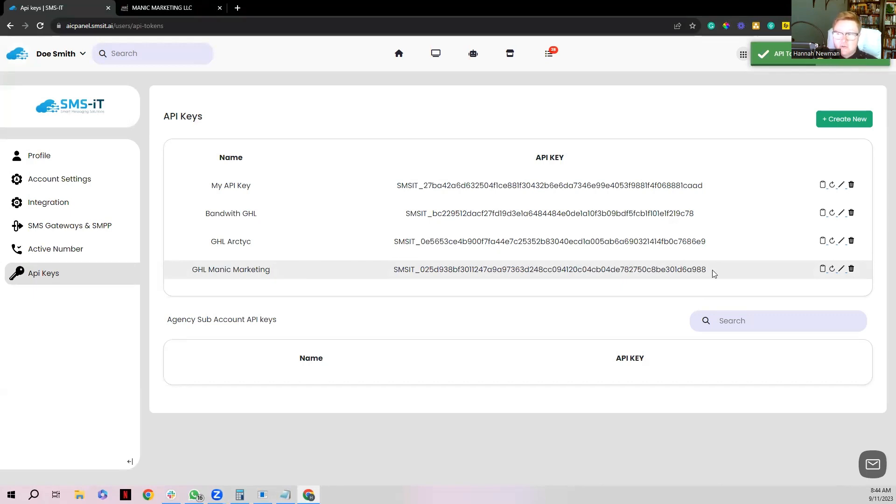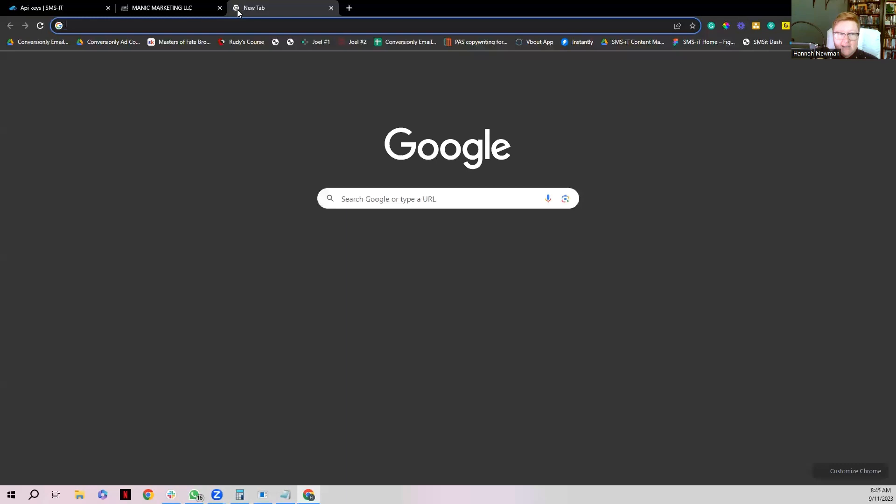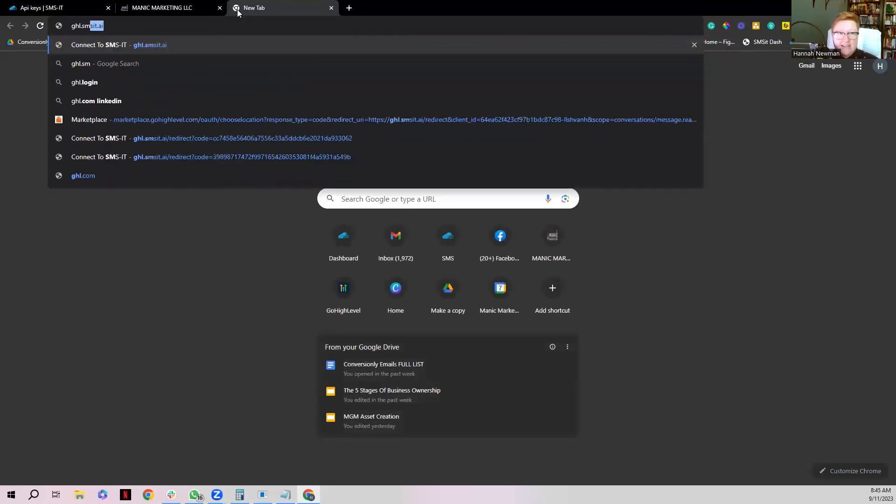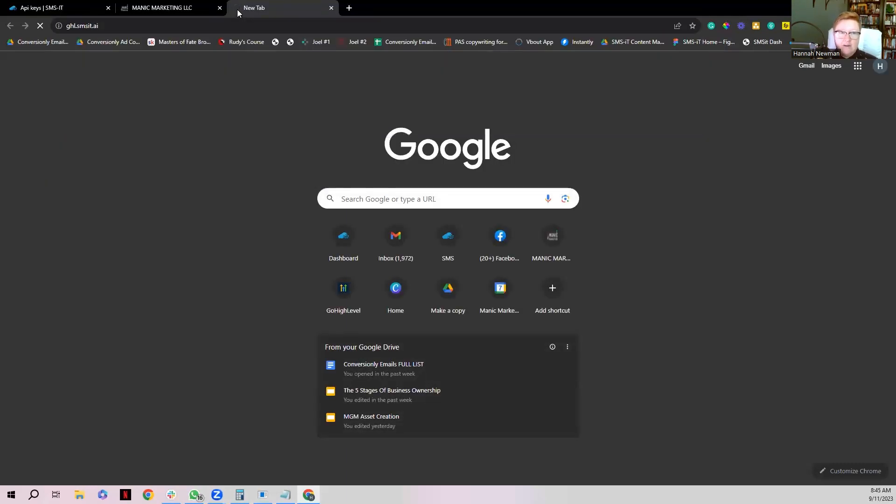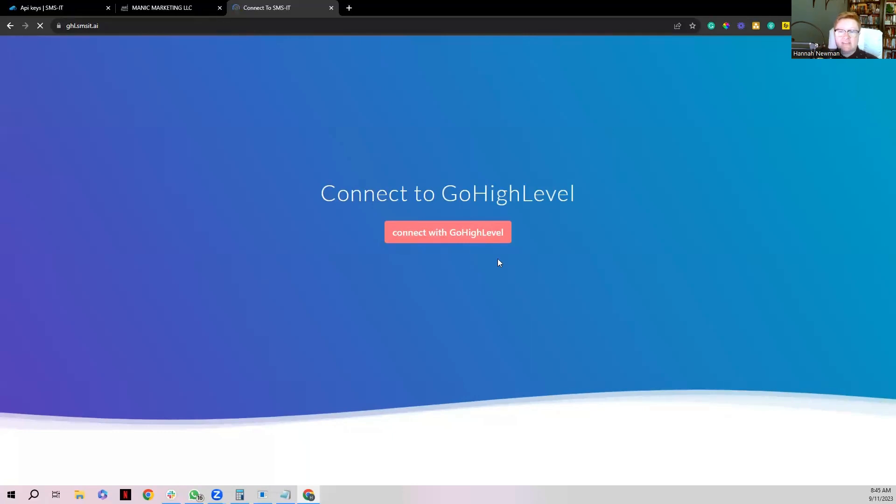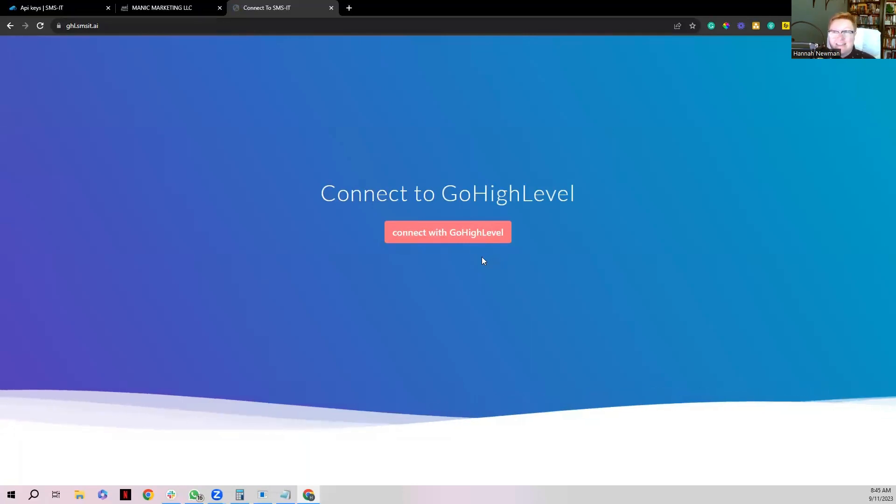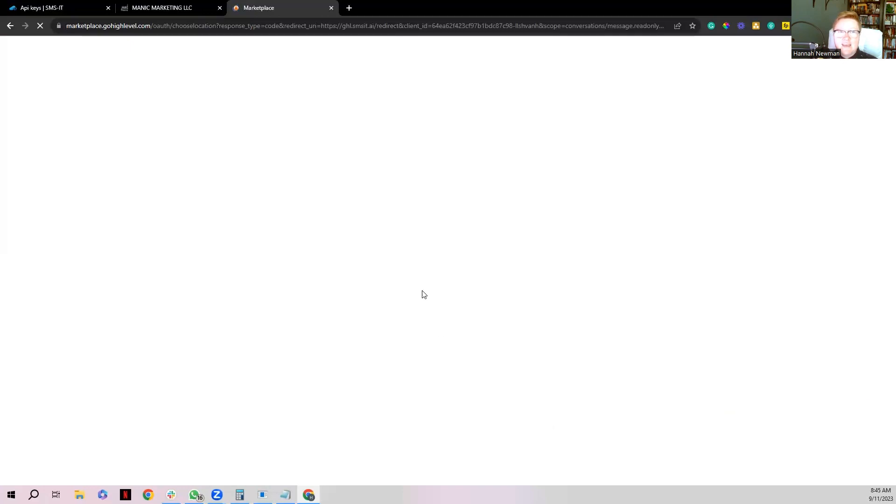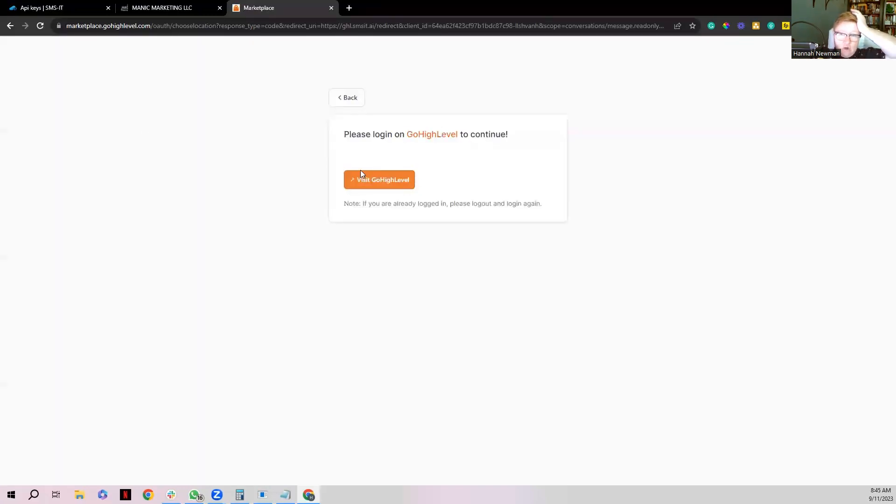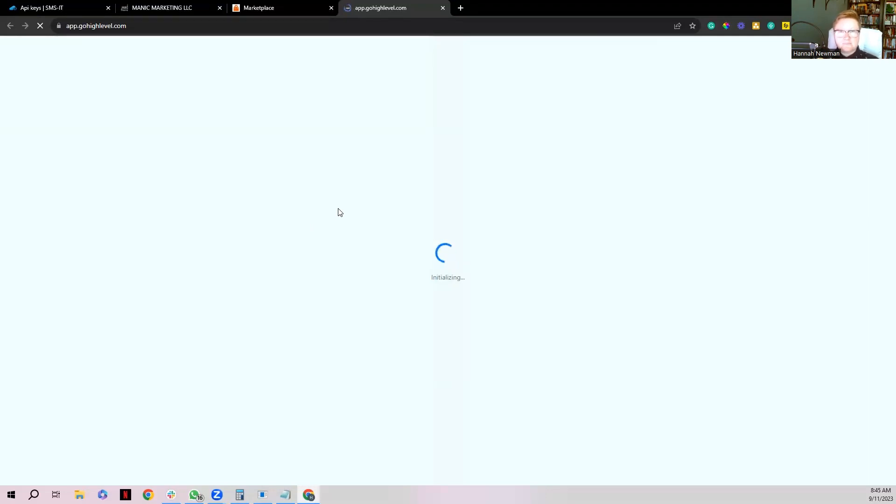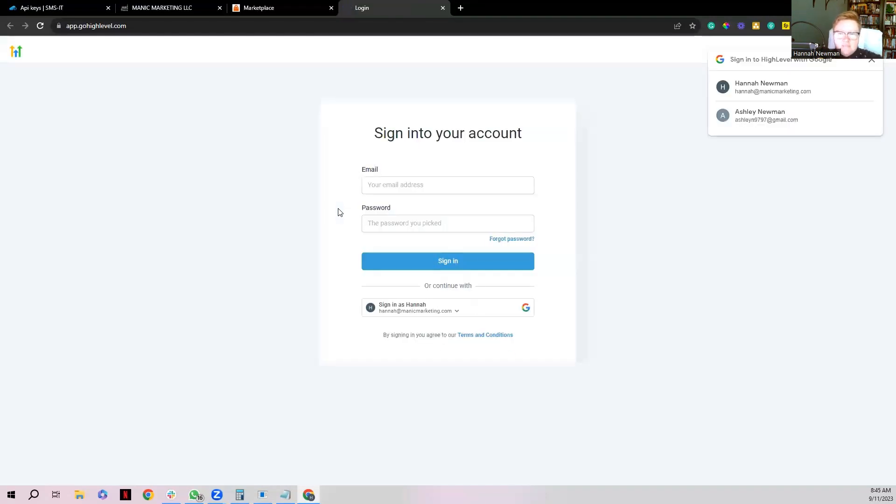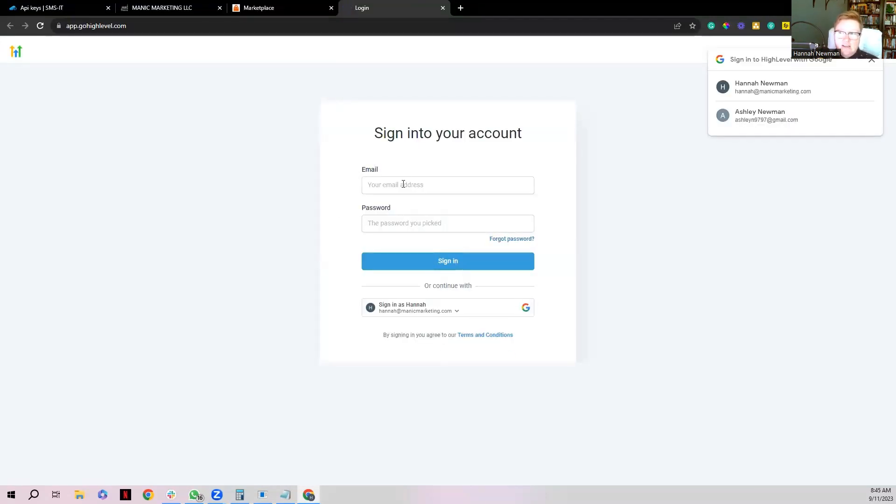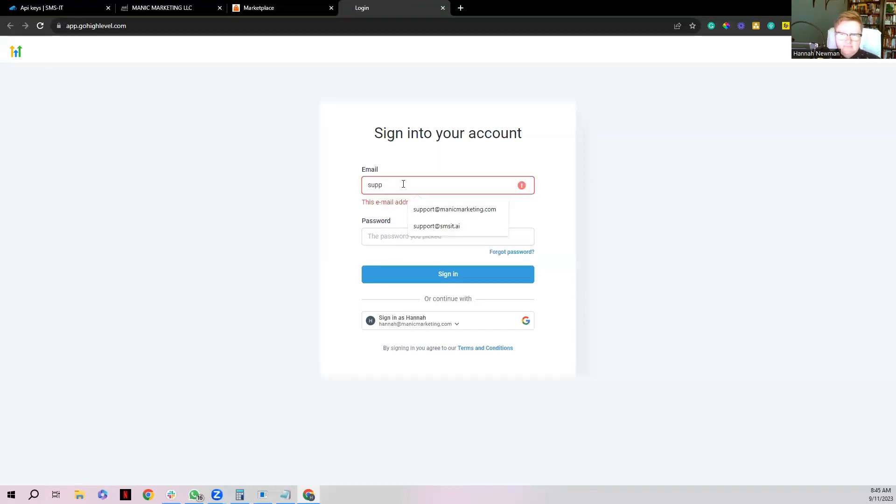Okay, so I'm going to go over to a new tab and I'm going to type in ghl.sms.ai, and when I do that it's going to bring you to a page that looks like this. This is our connector. It's that simple. You're going to click connect with GoHighLevel. It's going to bring you to a page that looks just like this. You're going to log into your GoHighLevel account. Once you do, it's going to load. Give it a moment to do its thing. Awesome. It's going to want you to log into your account, so I'm going to log in.